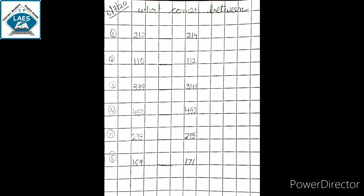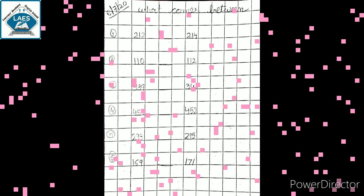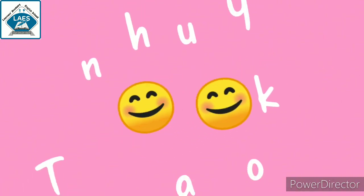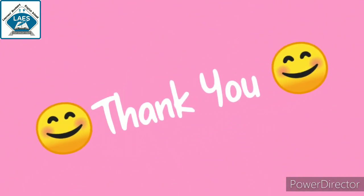Last, what comes between 169 and 171? Yes, that is 170. Okay students. Now students, this page you have to write in your maths notebook. Okay? Thank you.